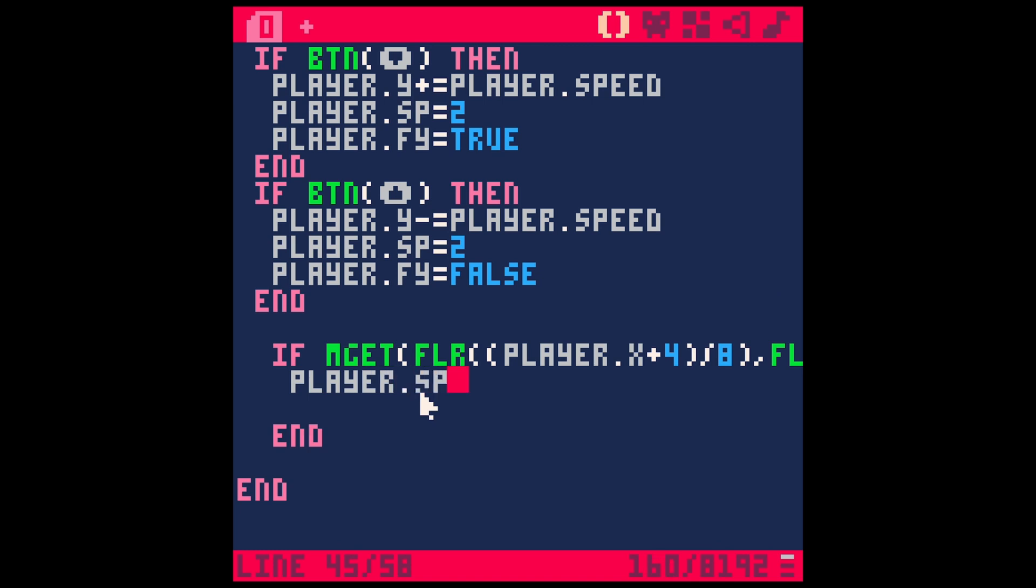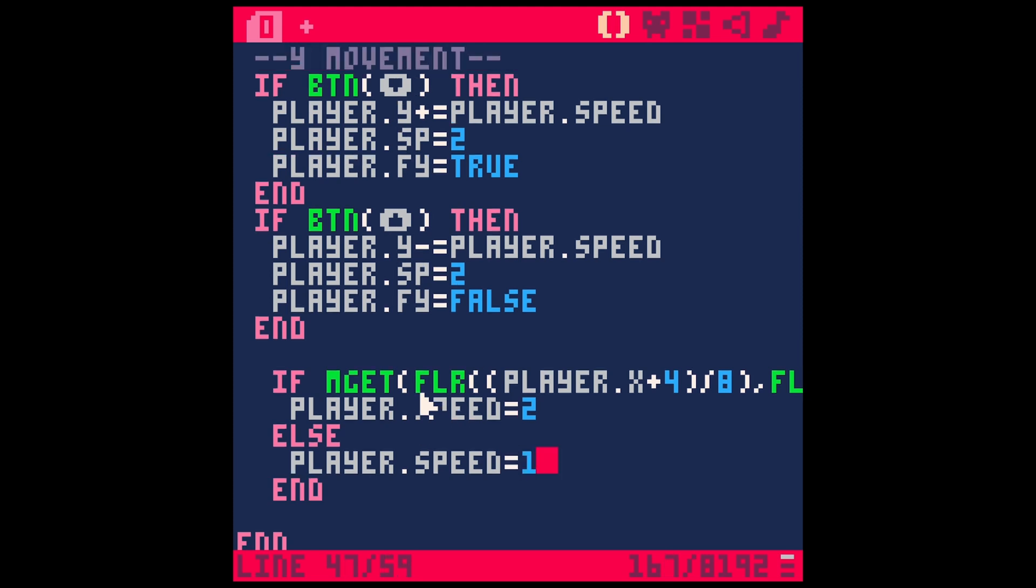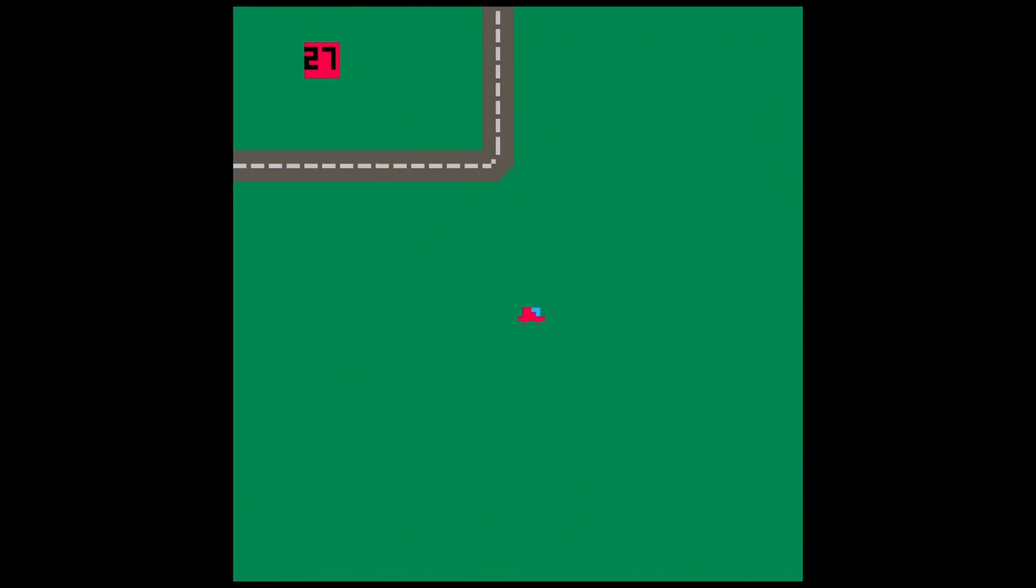So player.speed equals two. And if he's not over the road, else player.speed equals one. So now he's going to move slow when he's not on the road and normal speed when he is on the road.